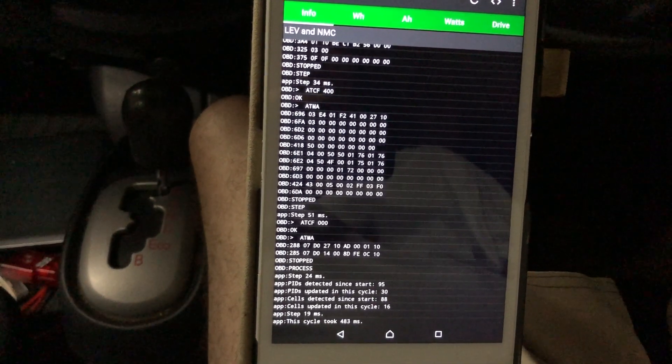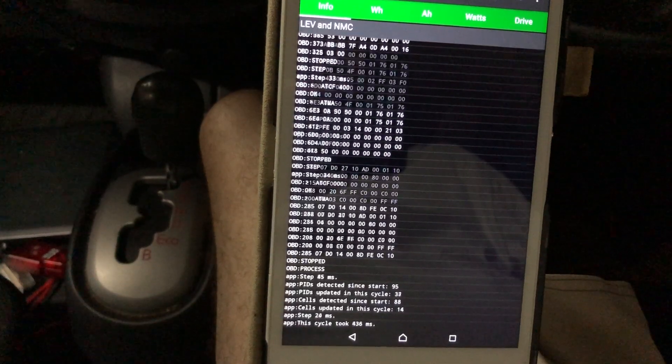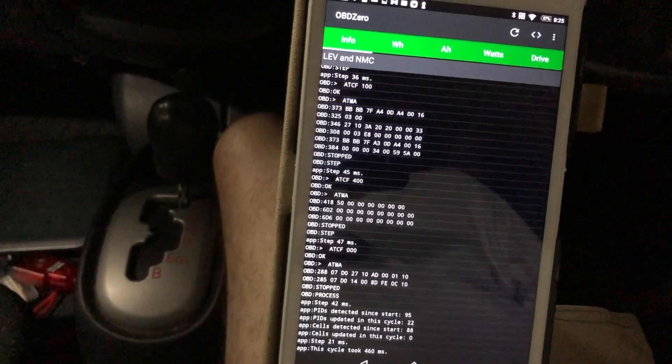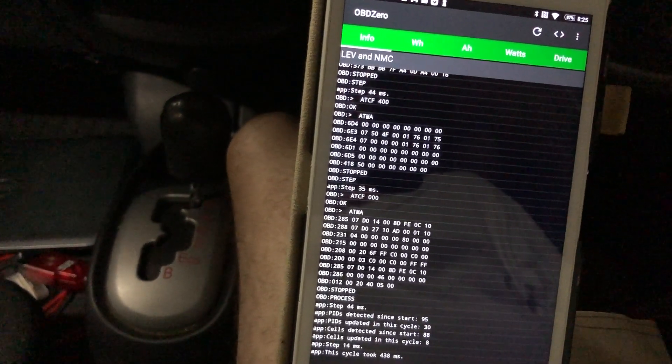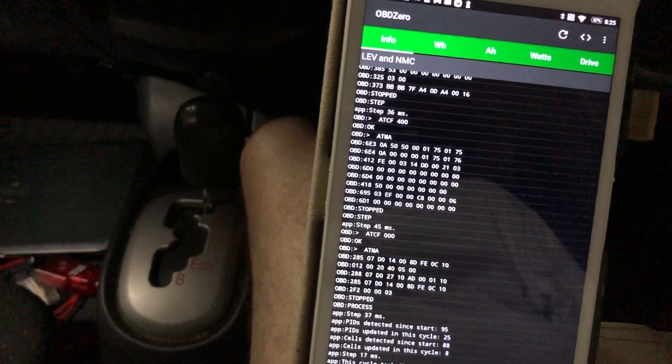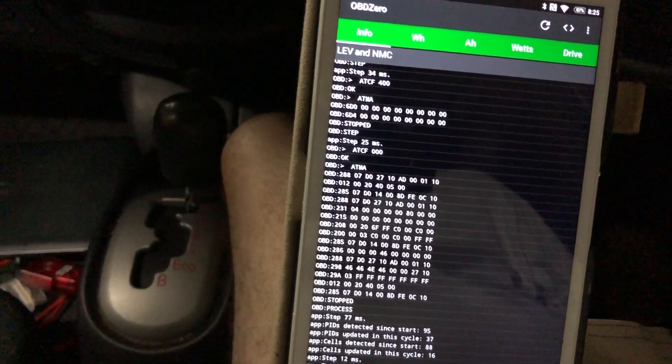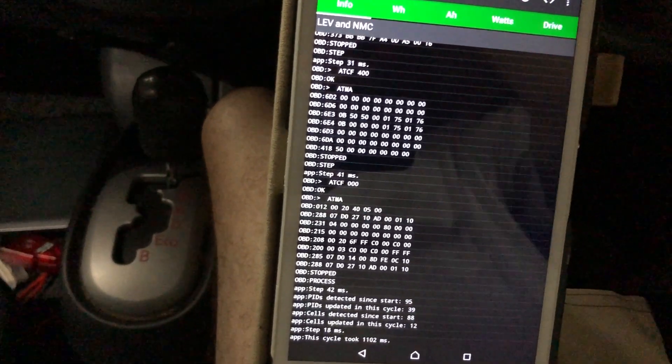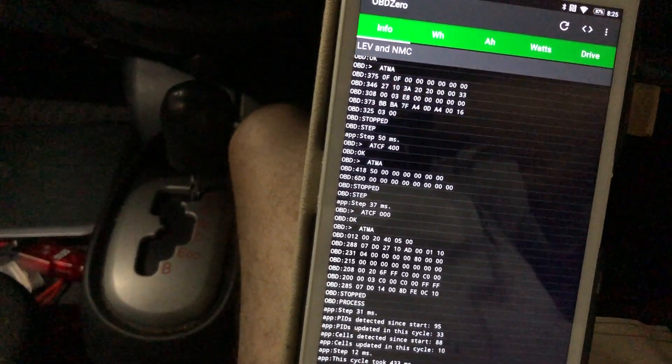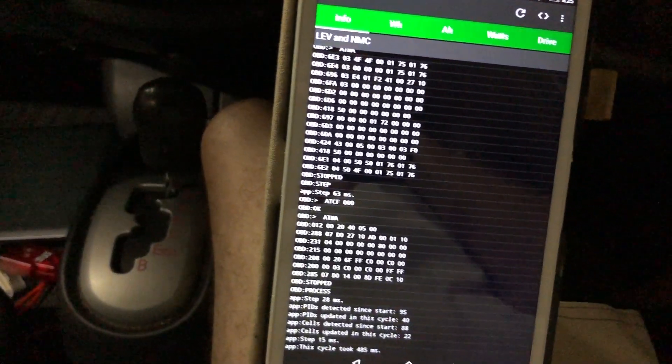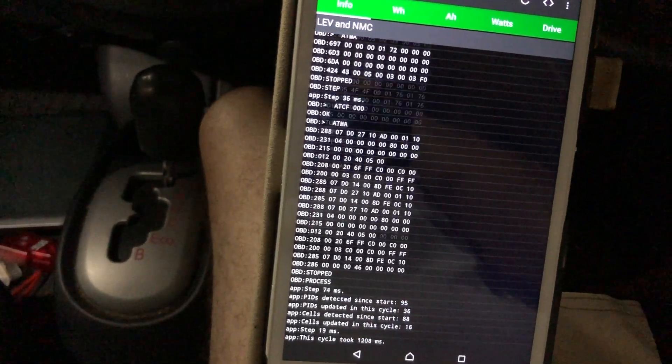All right, hope that helps. Make sure you plug in the dongle, start up the car, get in ready mode, and start the app. It's best to close out of all other Bluetooth apps before you start this one.